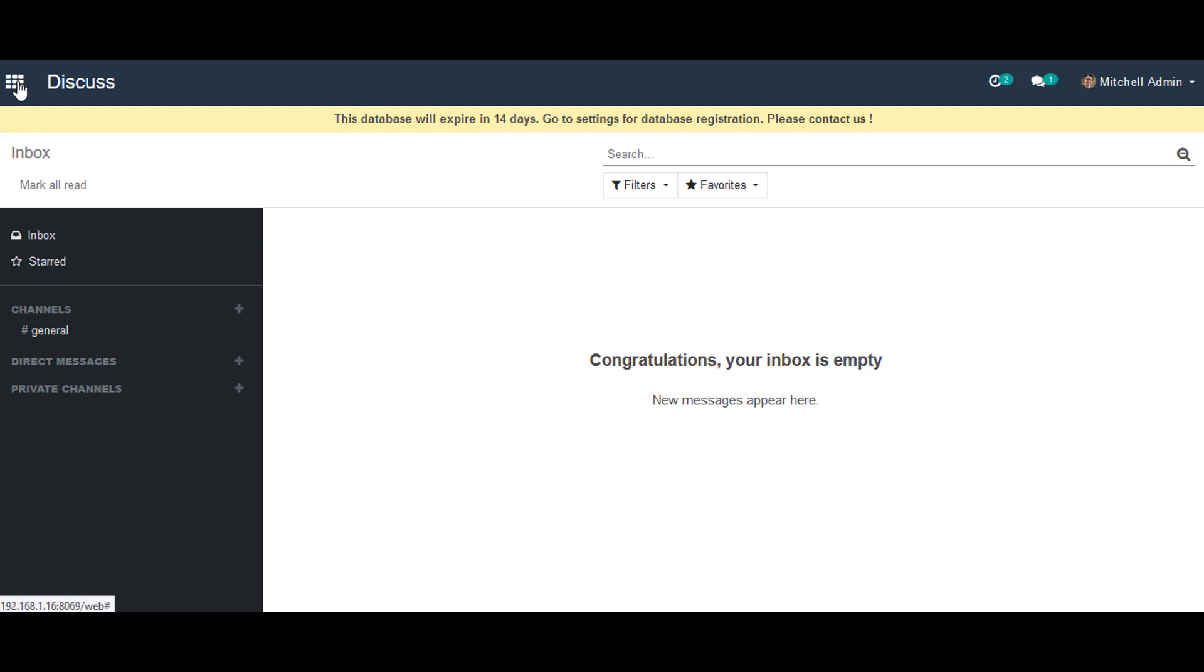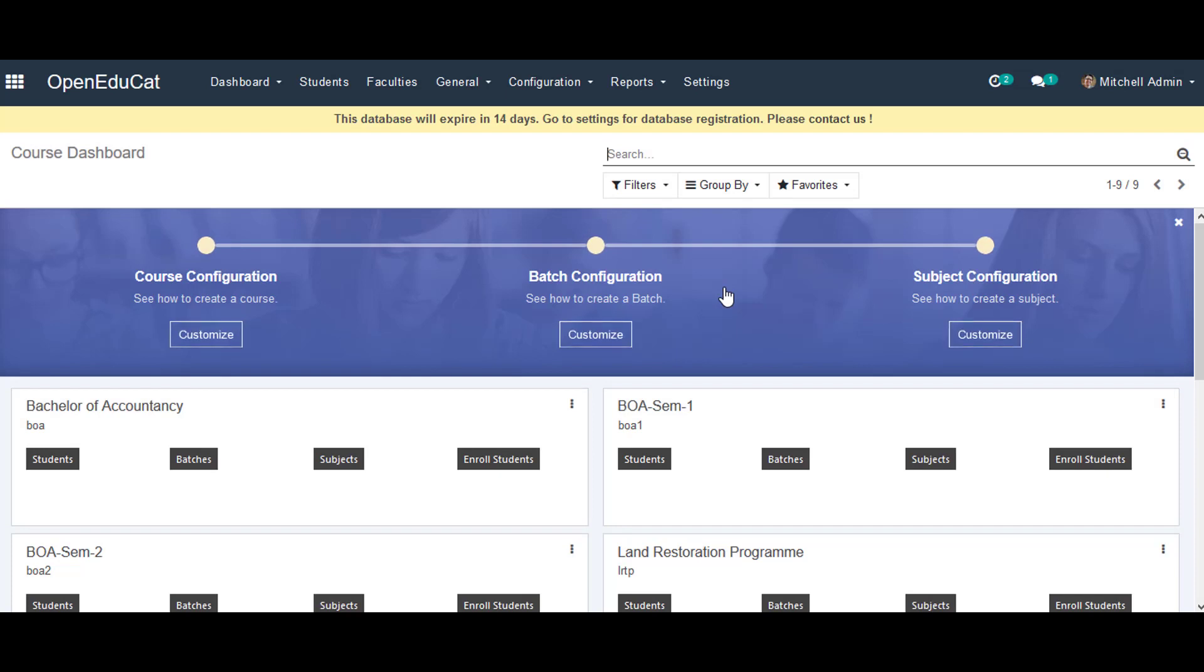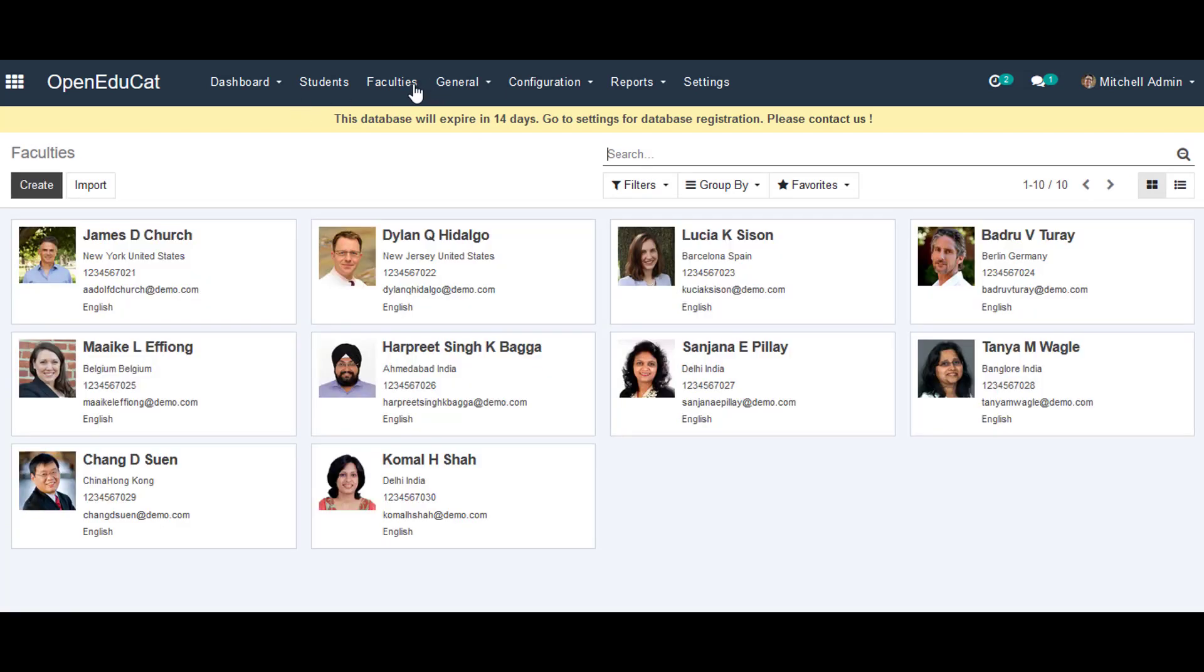Then we go to the OpenEduCat menu and click on Faculty. In this page we can see all the list of faculties working in your institute, and we can create a new faculty by clicking on the Create button.